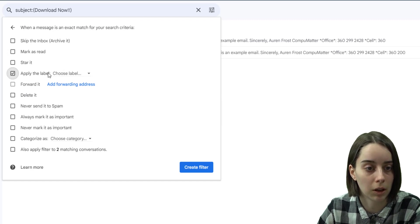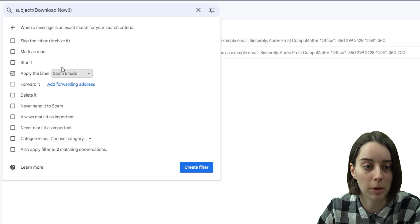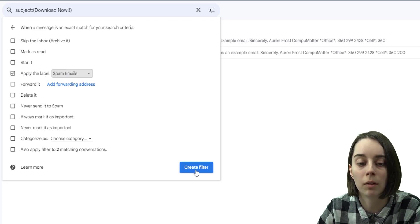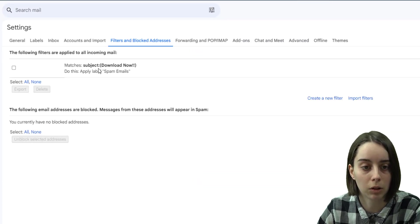So I can make it the label go to spam emails, for example, and create the filter.